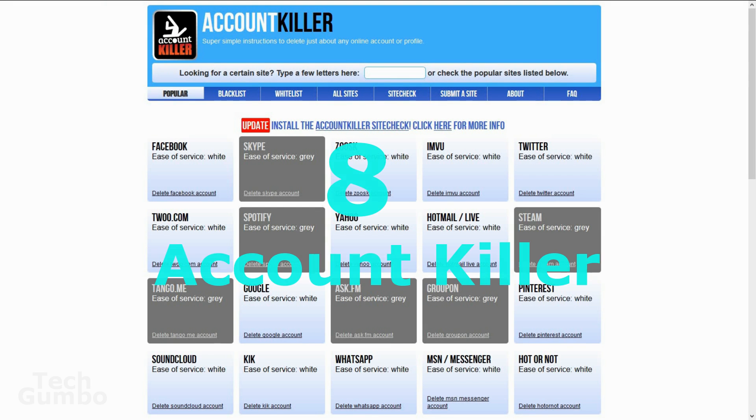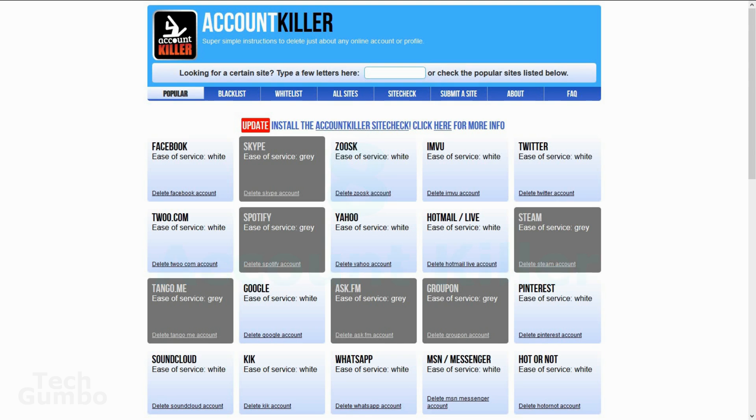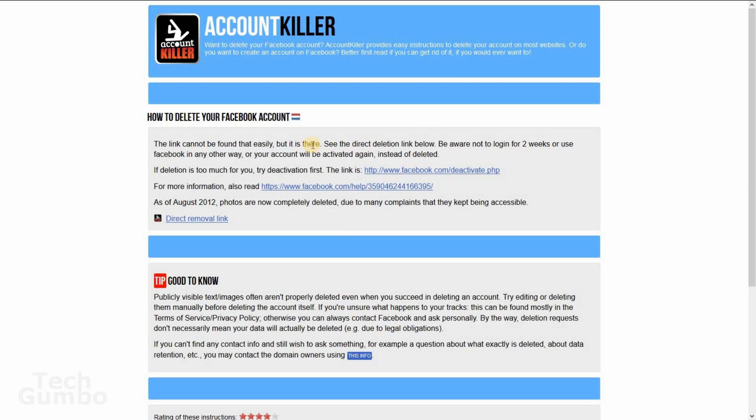Number eight, Account Killer. This site shows you how to close any social media account forever. So if you want to shut down your Facebook account, just click on delete Facebook account. And it shows you the steps right here.